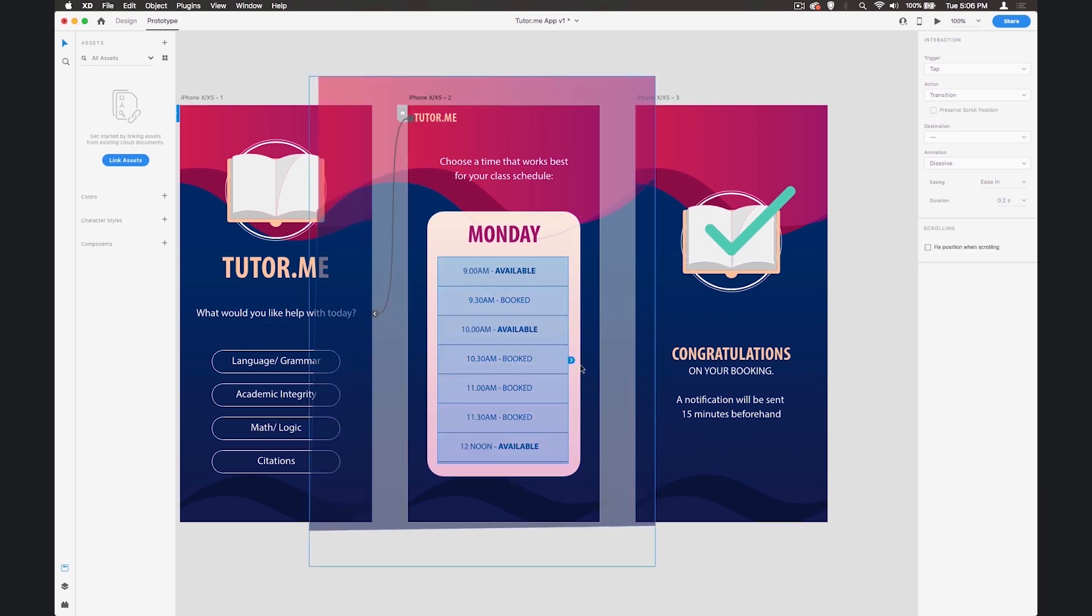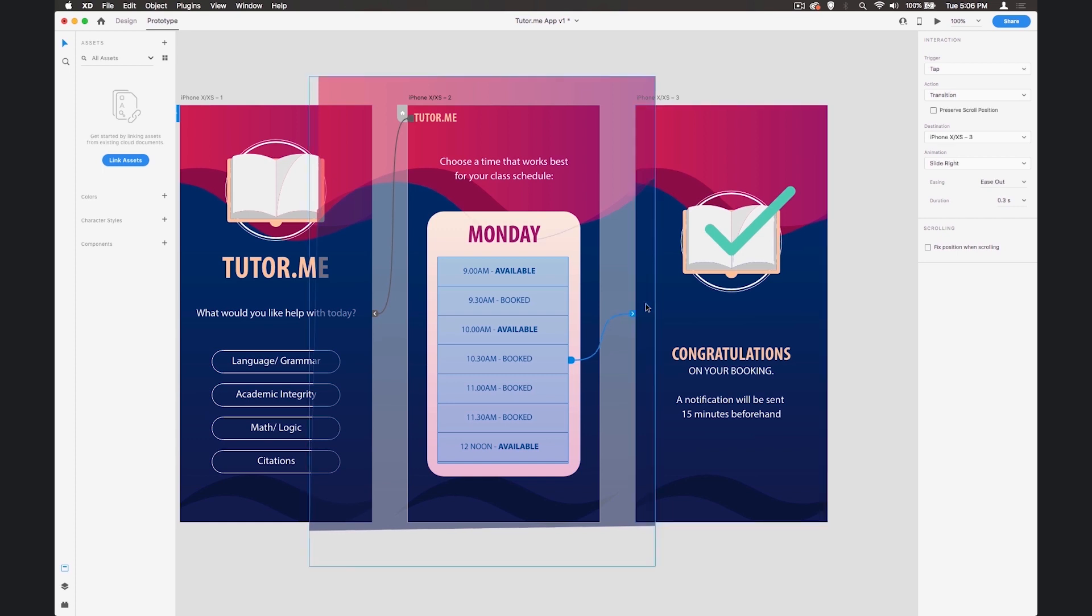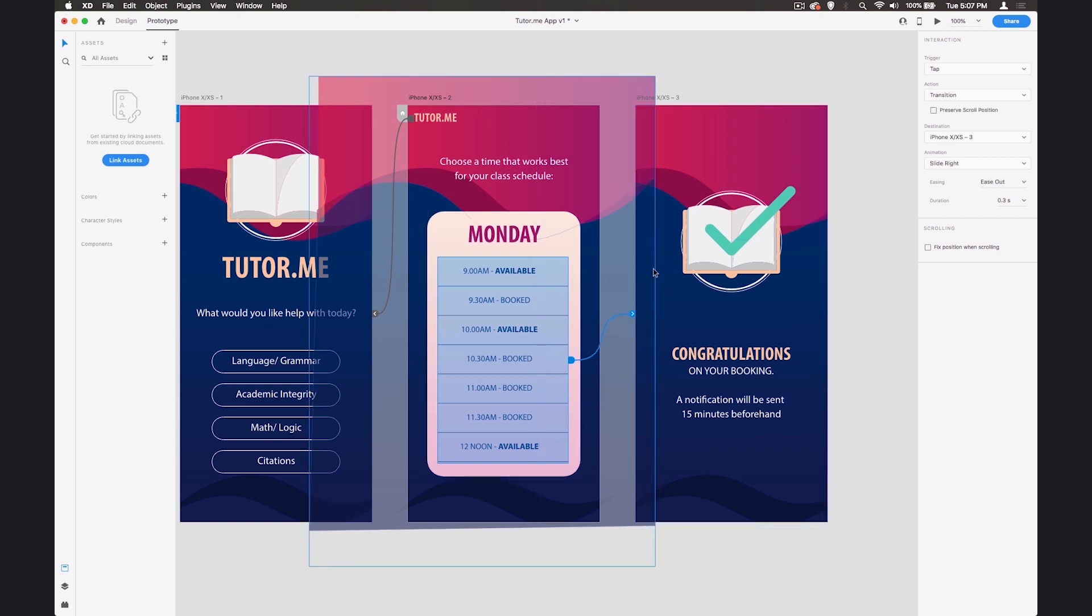Next thing we'll do here is drag this one over onto the next side over here. So when the user clicks on a time they'll go over to this screen over here.